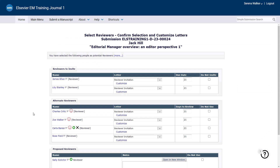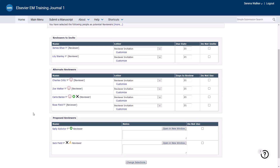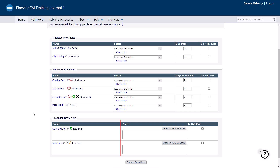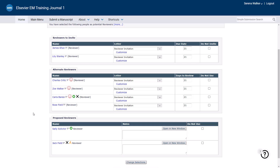When you have selected suitable reviewers to Invite, Make Alternate or Proposed and clicked on Proceed at the bottom of the screen, you will see these reviewers listed together on one screen. For the reviewers selected to Invite or Make Alternates, you will have the option to customize the invitation letter. You can also update the number of days a reviewer has to complete the review. For example, if you need a review back more quickly or know the reviewer needs additional time, you may wish to change this number. This will then be reflected in the invitation to that reviewer. For any reviewers listed as proposed, you will have the option to enter a note, perhaps to remind yourself or inform another editor why you have listed them as a proposed reviewer.